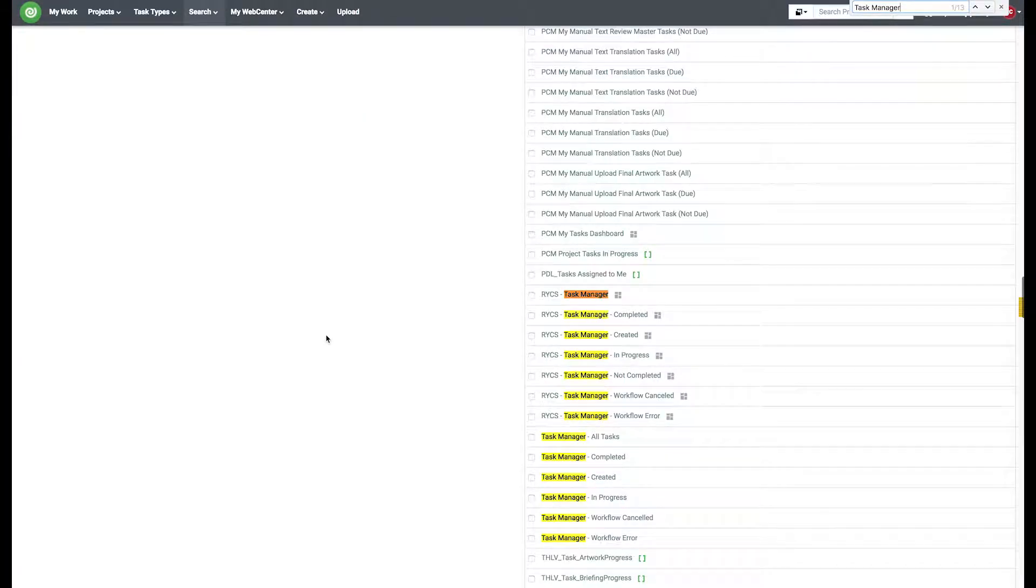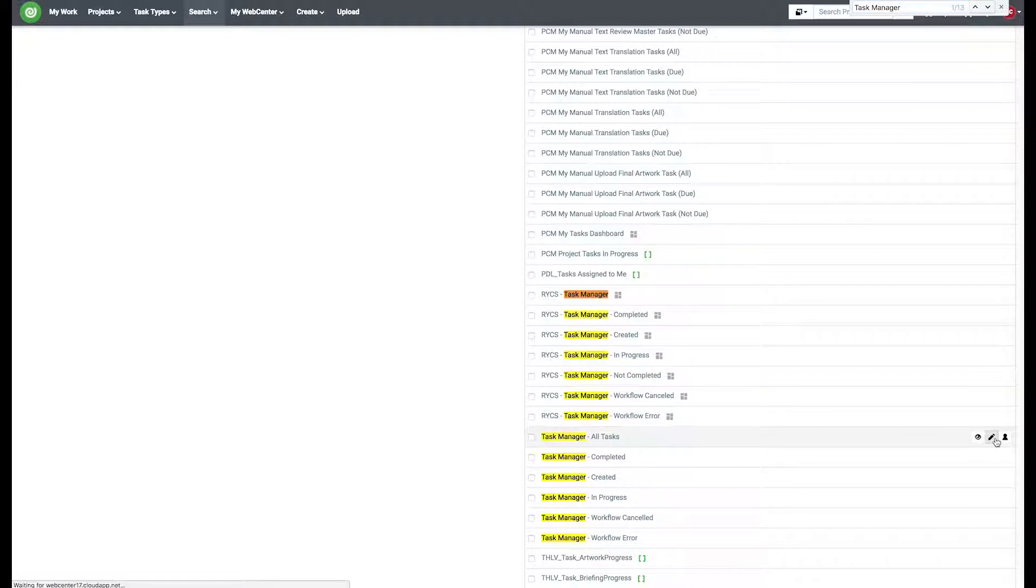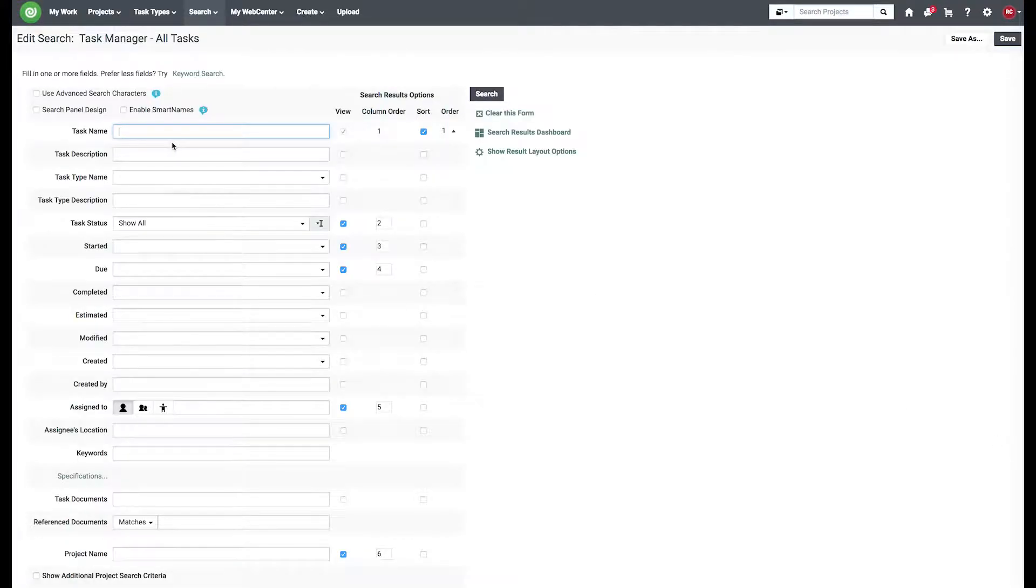Alright, so now we'll go back to our all tasks and modify that. Since we have our six built